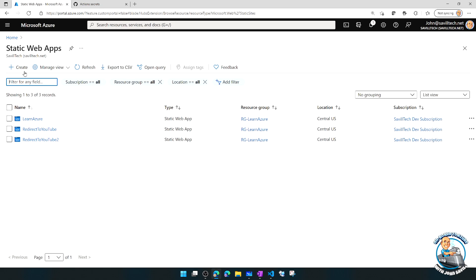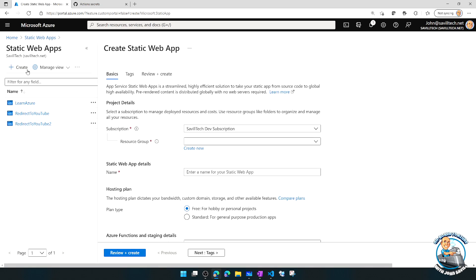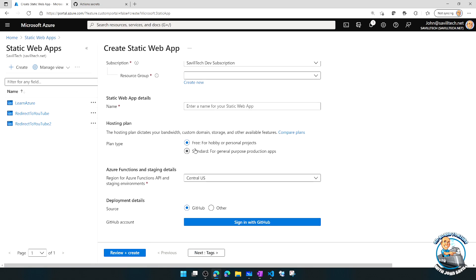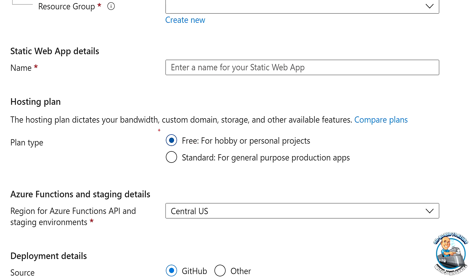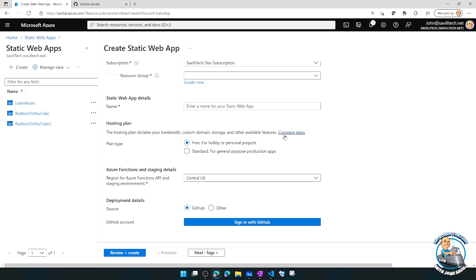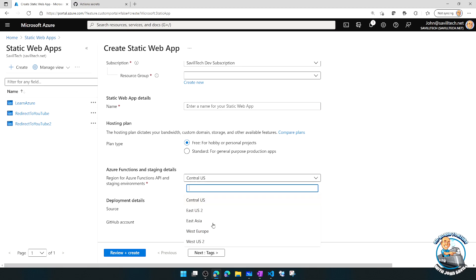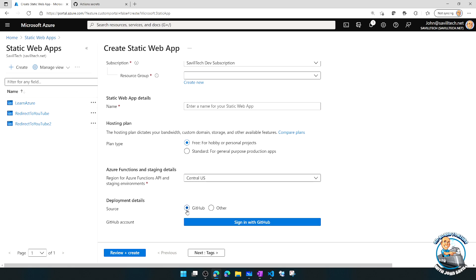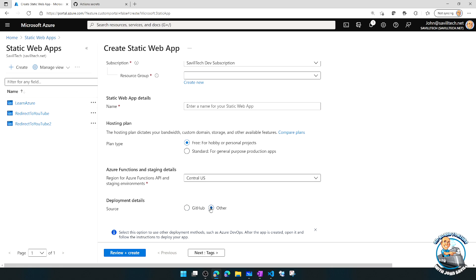When I go to Azure Static Web Apps and hit Create, I give it a name and select the free option, which lets me have two custom URLs. There's also a Standard tier for enhanced features like more custom URLs, Azure Functions, and staging slots. The content isn't actually hosted here — it's on the CDN.